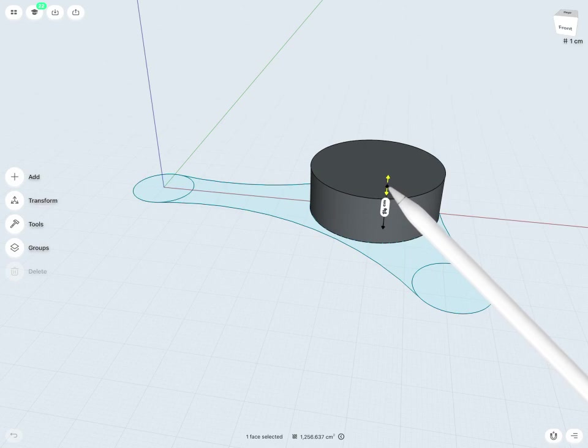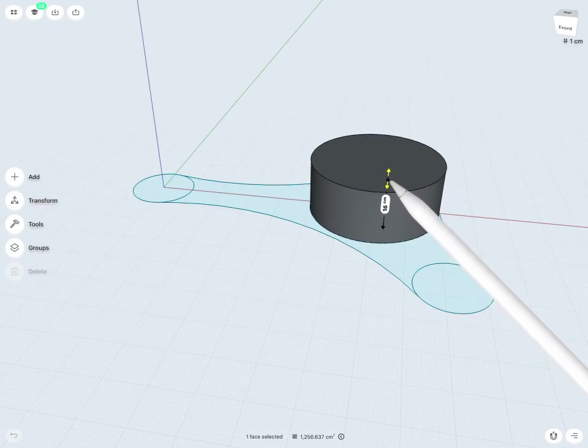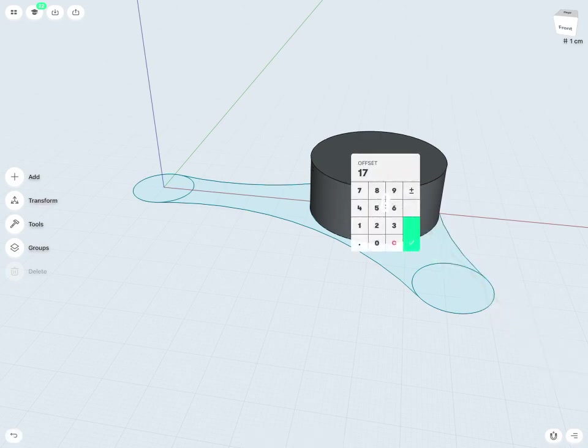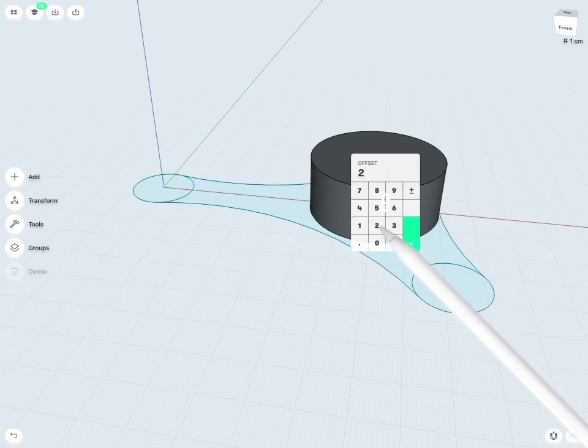I can of course become more exact and tap directly on the dimension and say I want this to be exactly 20 cm.